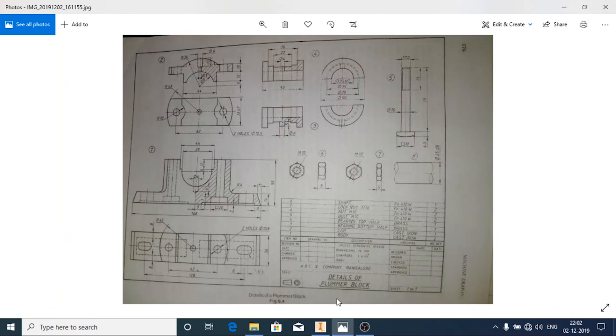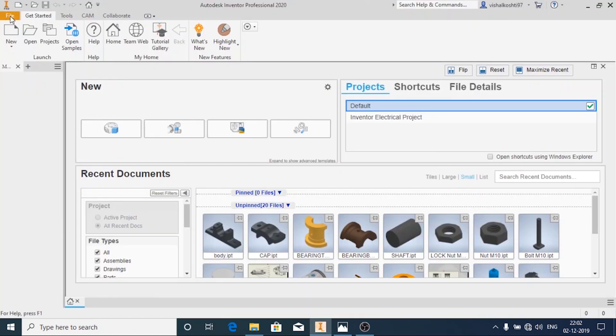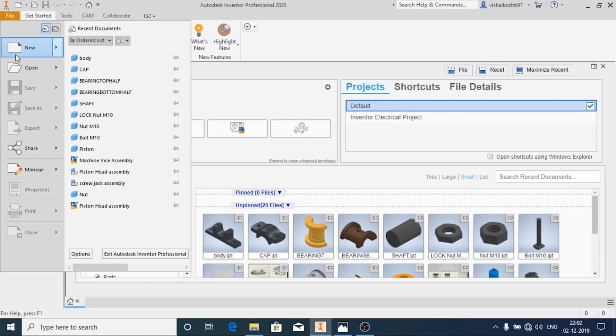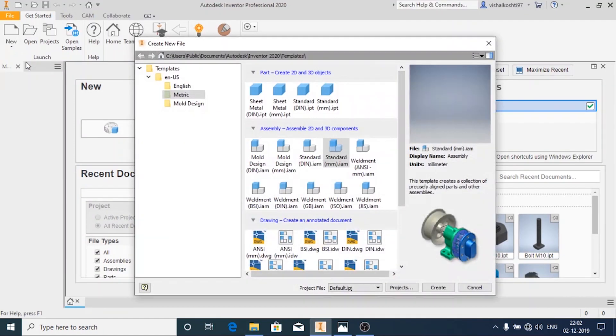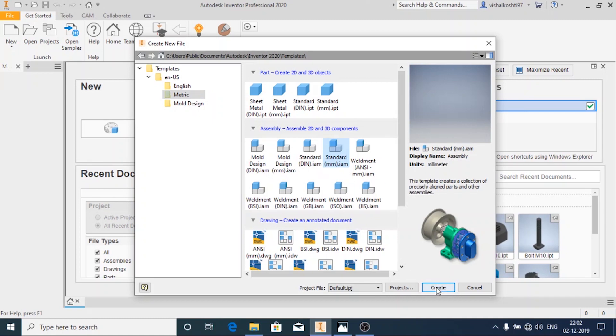Open Inventor and then click on New. In Metric and in Assembly, click Standard mm.iam and then click on Create.